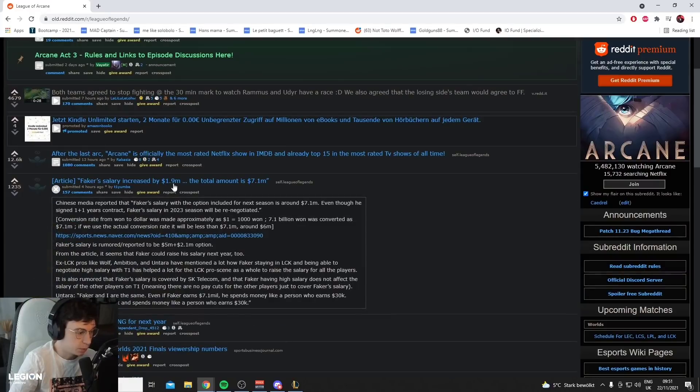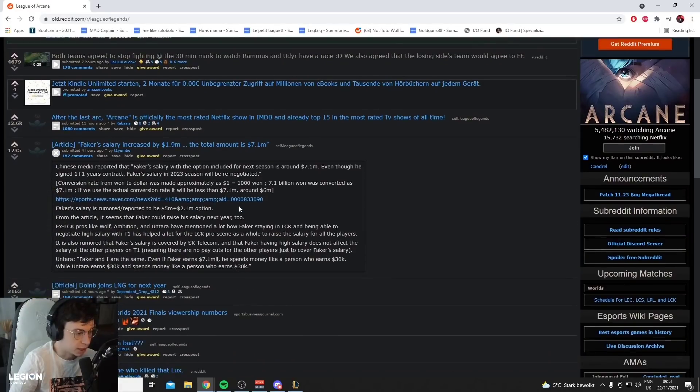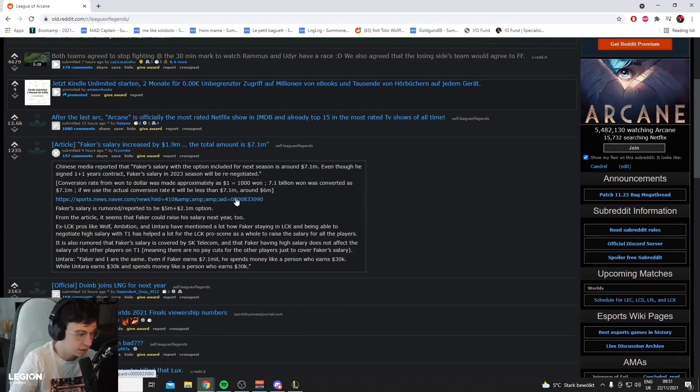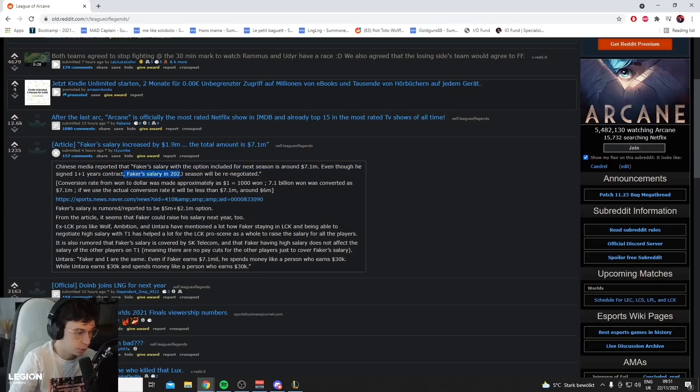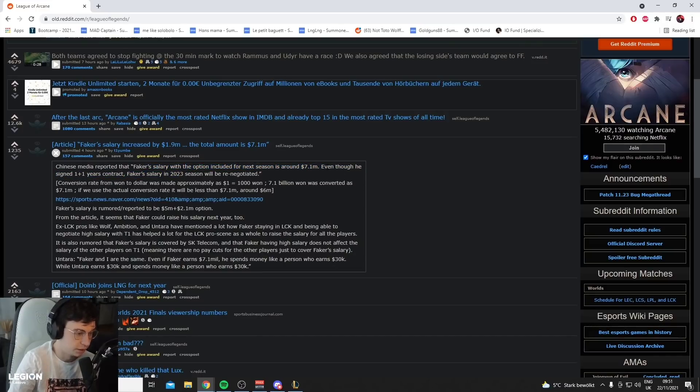Faker's salary increased by $1.9 million. The total amount of Faker's salary is $7.1 million. Chinese media reported that Faker's salary with the option included for next season is around $7.1 million.